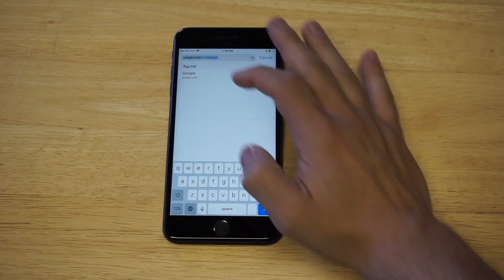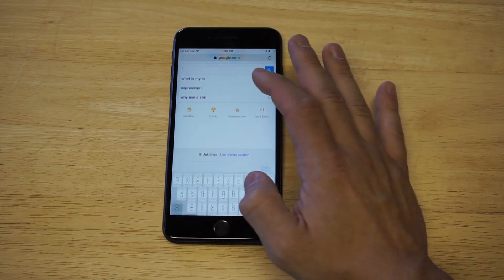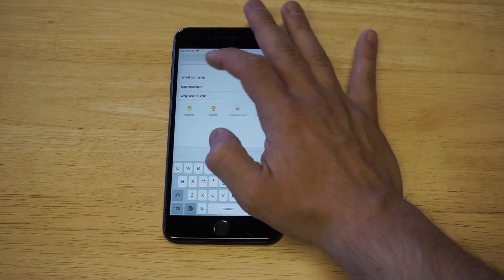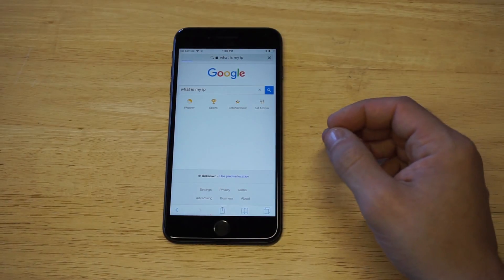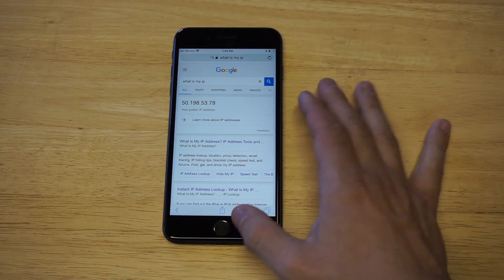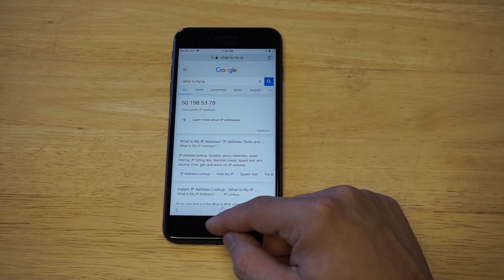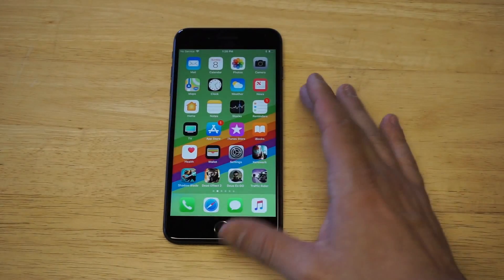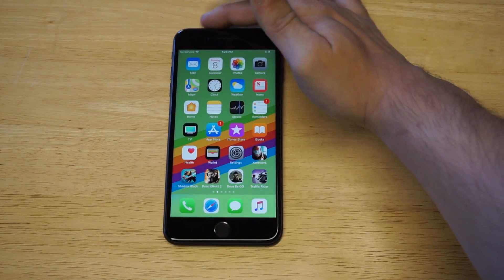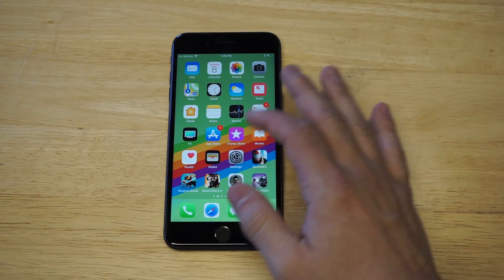I'm going to head over to Google real quick and type in 'what is my IP' so we can see. Right now my IP is coming up at that 50-point-whatever. I'm going to turn the VPN on and then we're going to check it out and see what comes up.